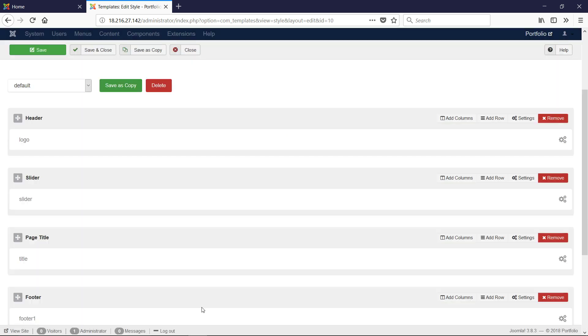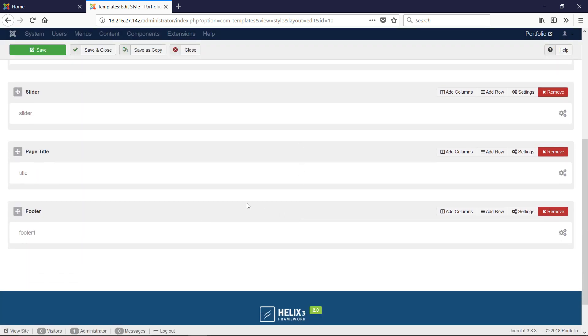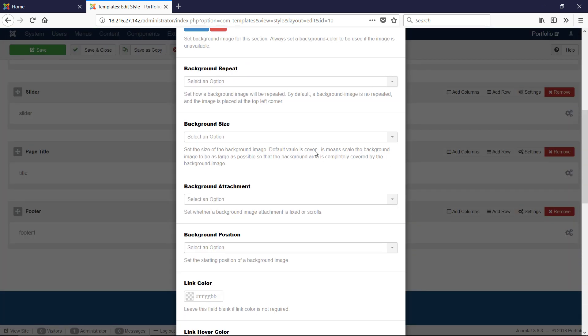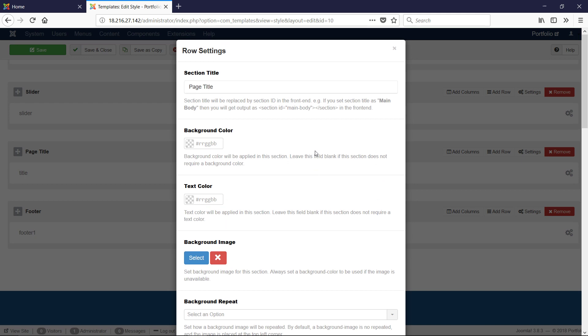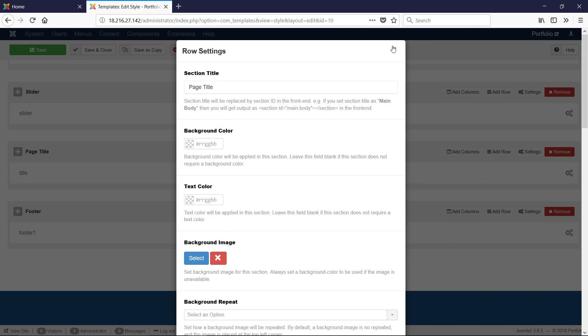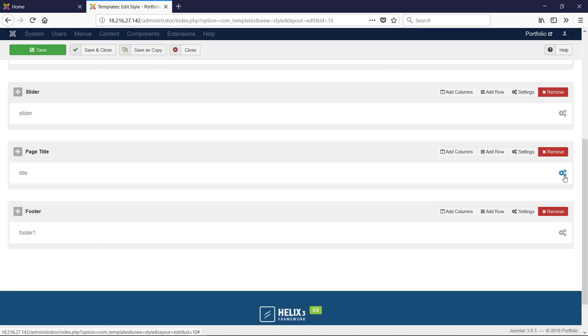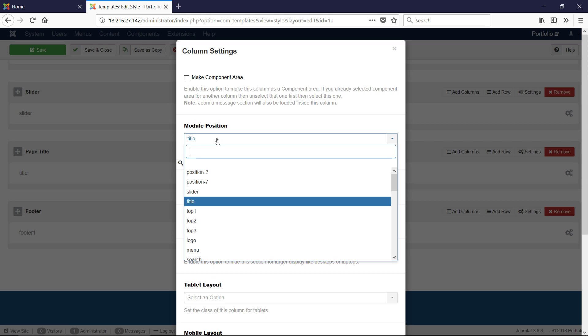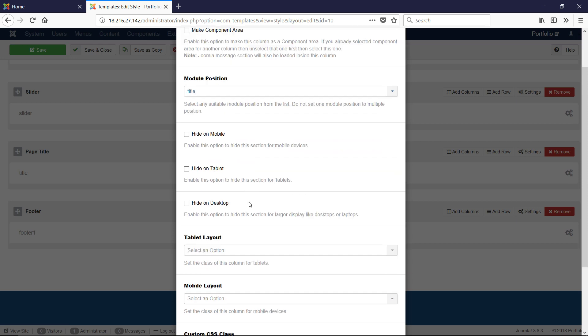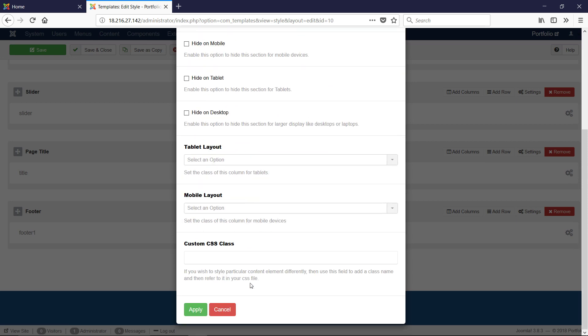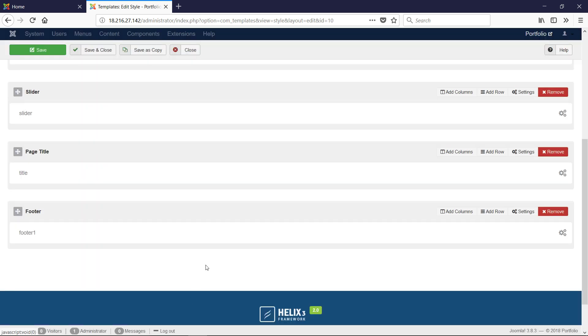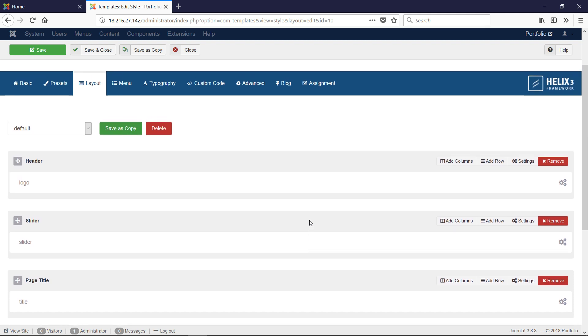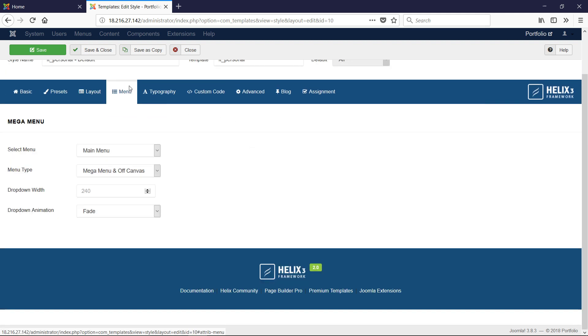Next we have Title - nothing is set inside this section, and the module position is called Title. Click Apply. Then finally we have Footer One. We have a very simple layout.